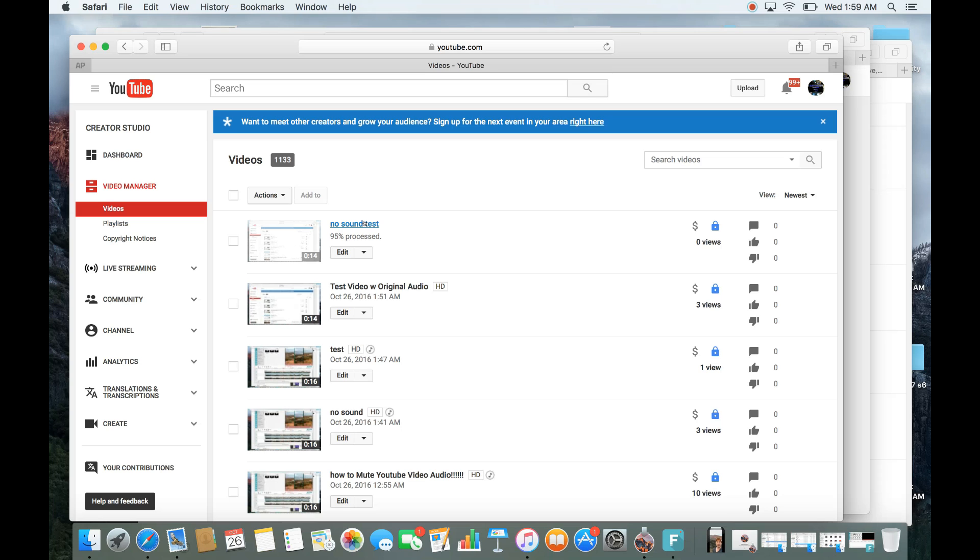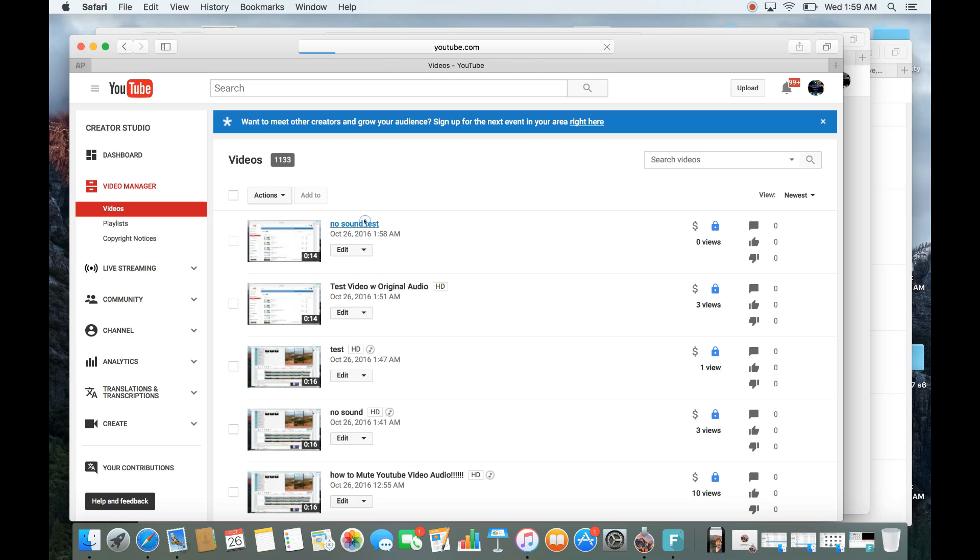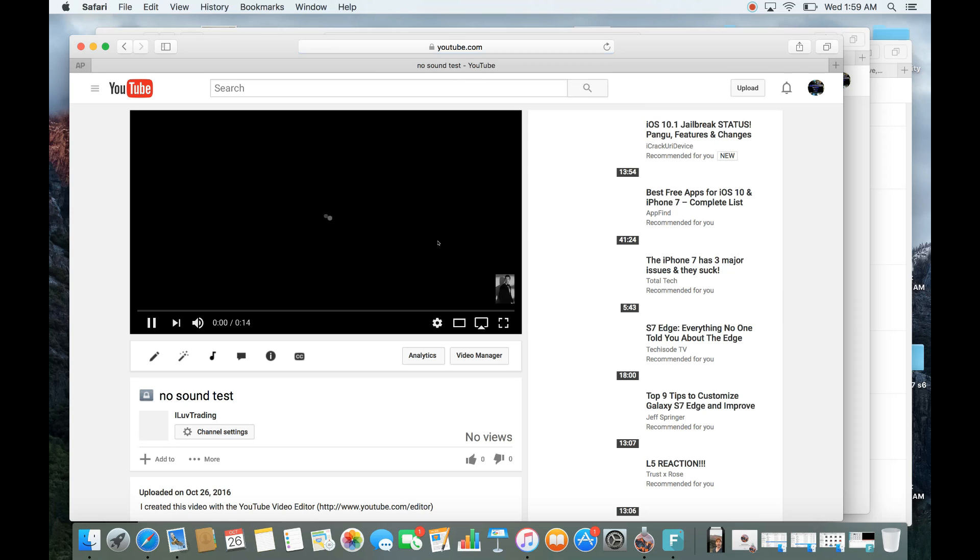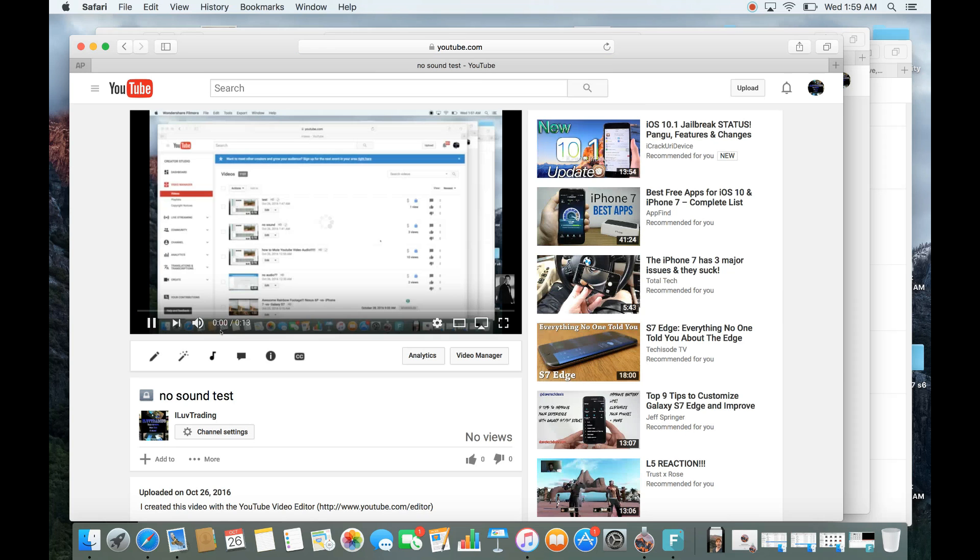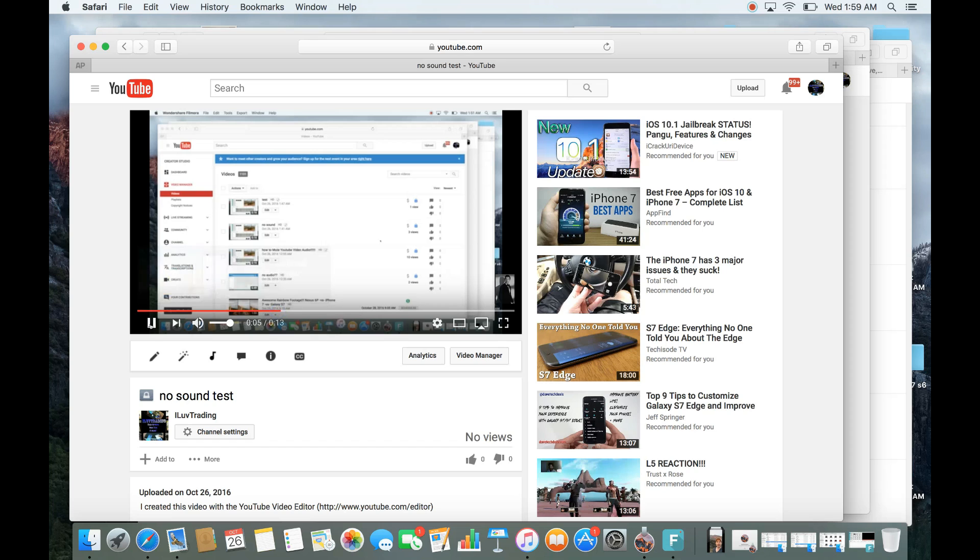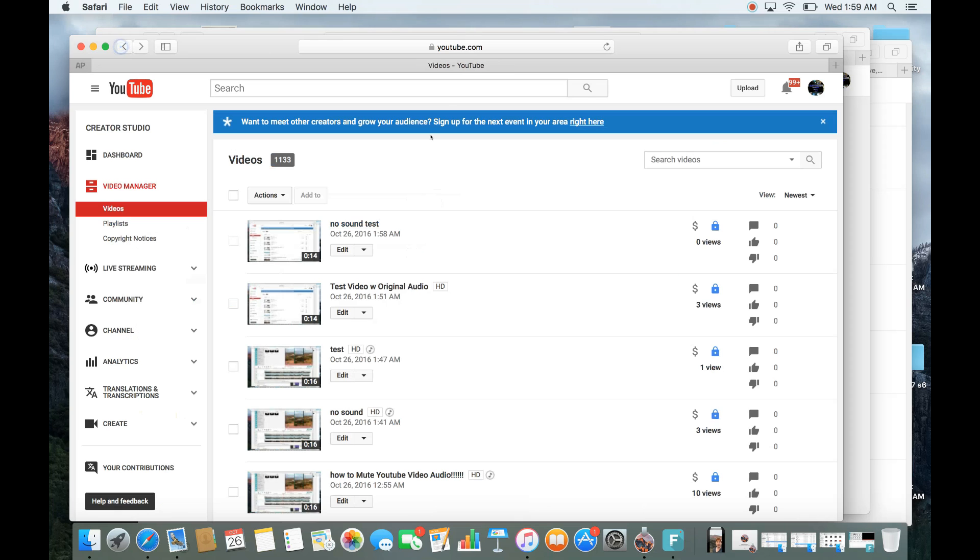I basically recommend the second way because at least you'll be able to keep your original video and keep all your views and stuff like that. Okay, so this video here is done. Let me click on it and just show you that there is absolutely no sound on here. Okay, so it's totally muted.